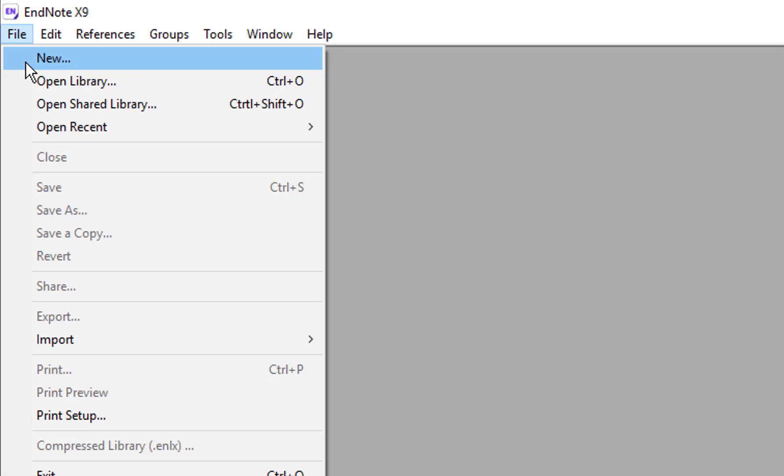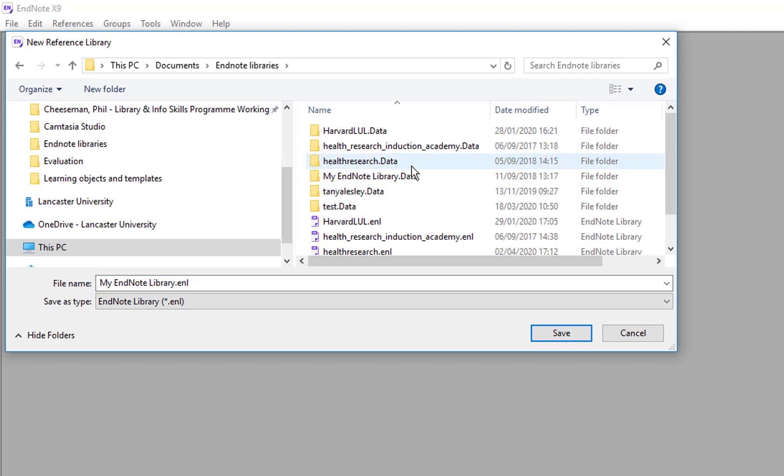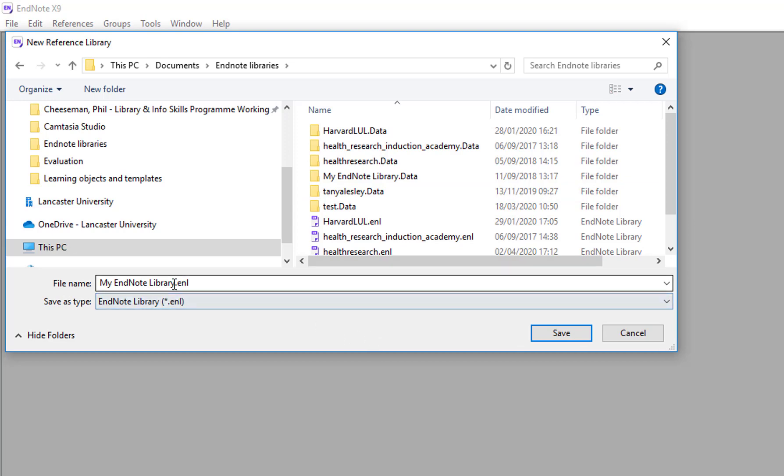So we go to File and then New. From the dialog box which opens you'll be able to create your EndNote library and choose the location where you want to save it. I've made a folder in my documents folder called EndNote libraries where you can see I've got lots of existing EndNote libraries. If this is the first time you have used EndNote you won't have any in there. You can choose a name for your EndNote library.